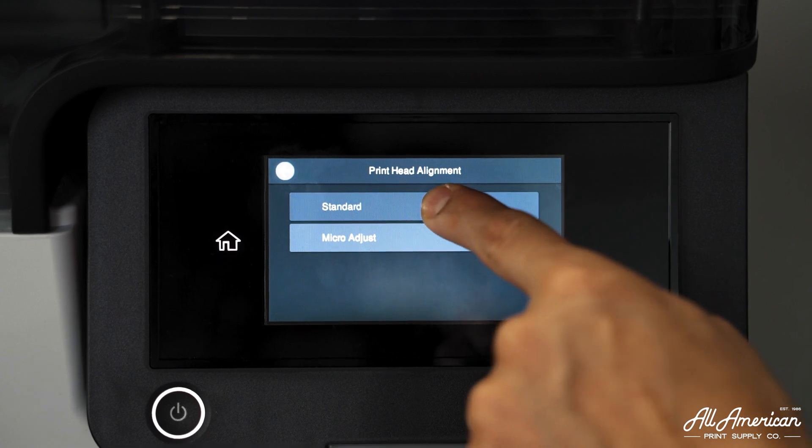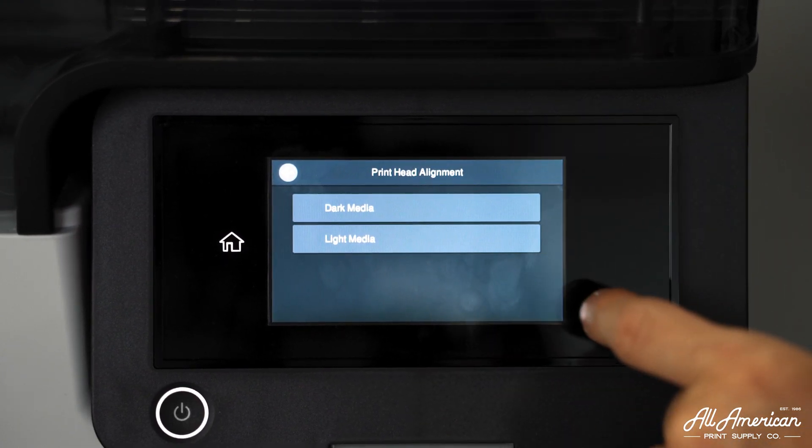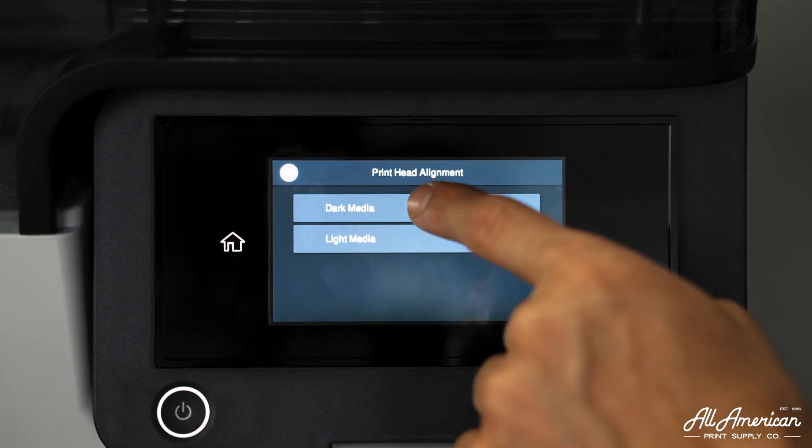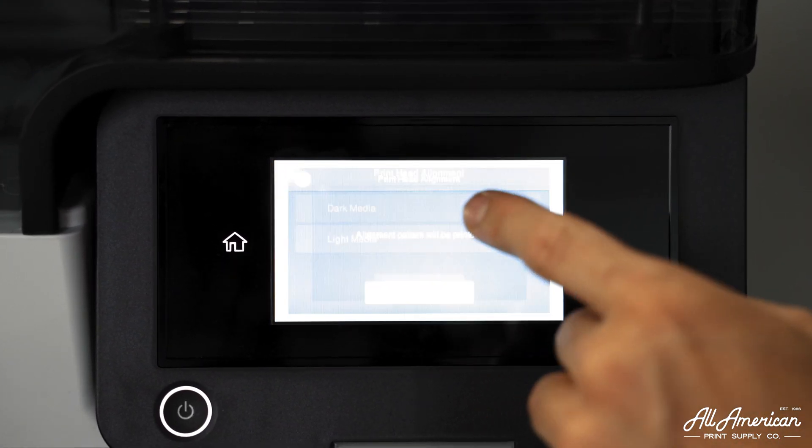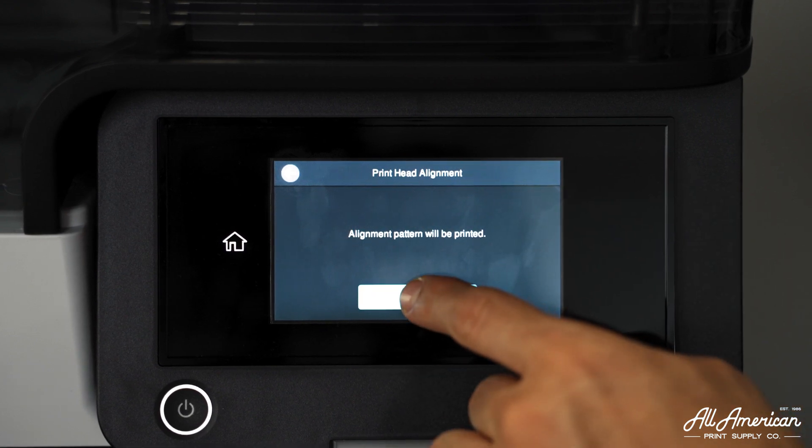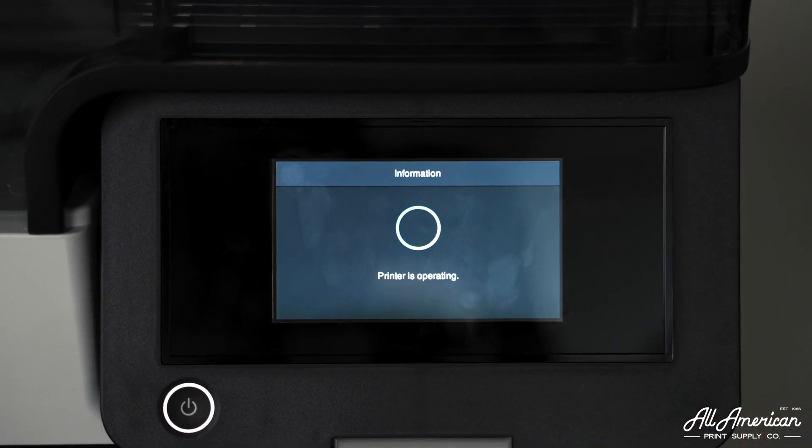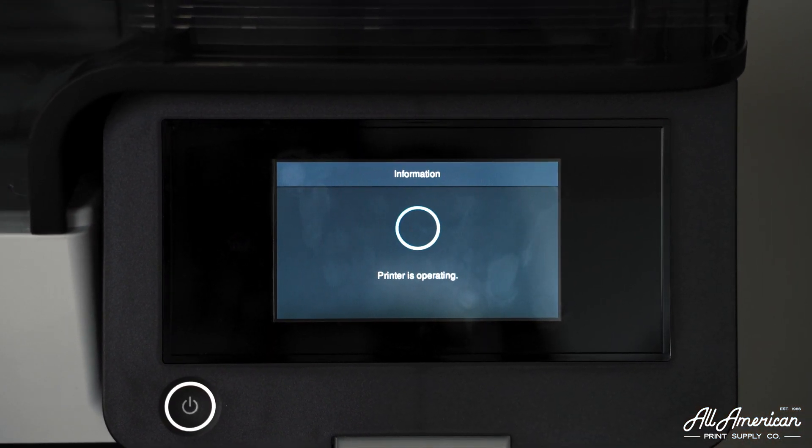We're going to do standard, and we're going to begin with dark media. Let's select this, and then once the data is received on the machine press start and print our alignment.